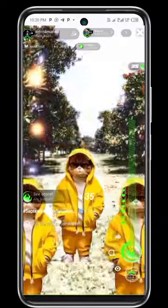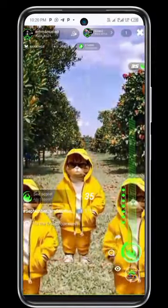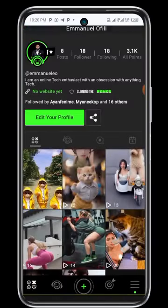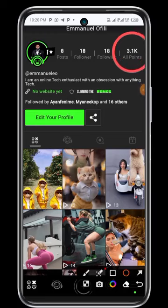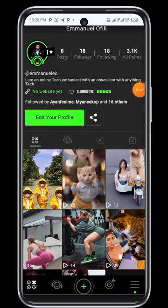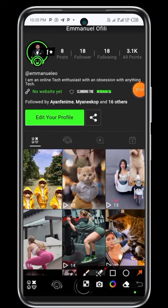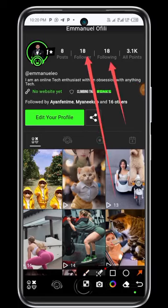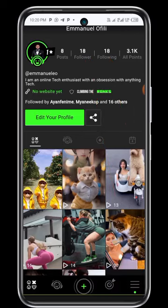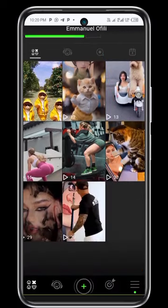Let me go to my profile so you can see. This is my profile here. You can see all my points — 3.1k. I have 18 followers and I'm following 18. The team — the place where I learned this — what we do is follow each other so that we can grow together. These are all my videos. I think this is basically all you need to know for now.